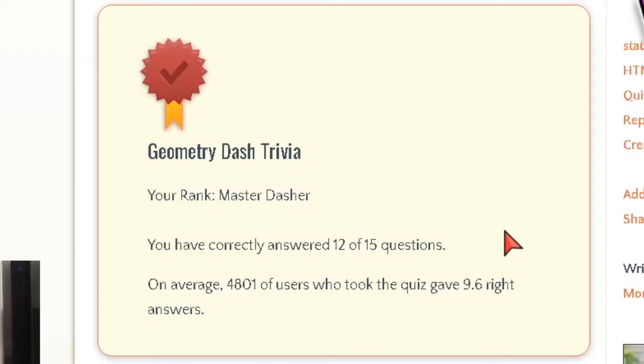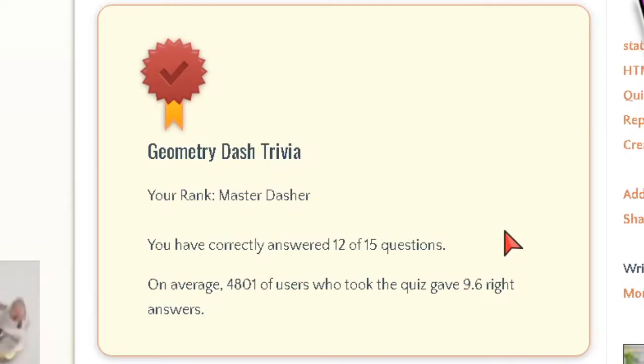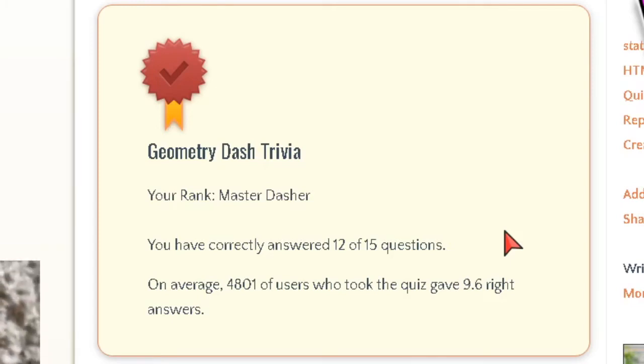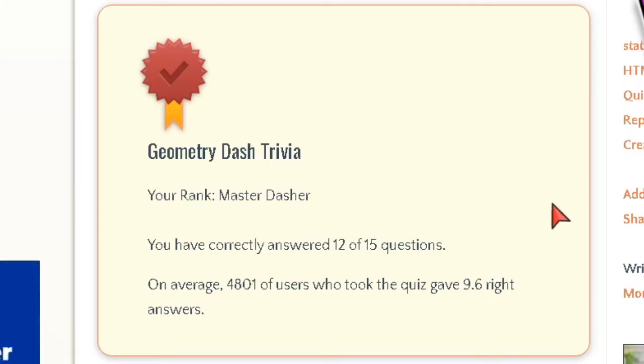I knew I was gonna get something wrong. That was actually kind of a hard quiz. Your rank, Master Dasher. You have correctly answered 12 out of 15 questions. On average, 4,801 of users who took the quiz gave 9.6 right answers. Dang, 4,000?